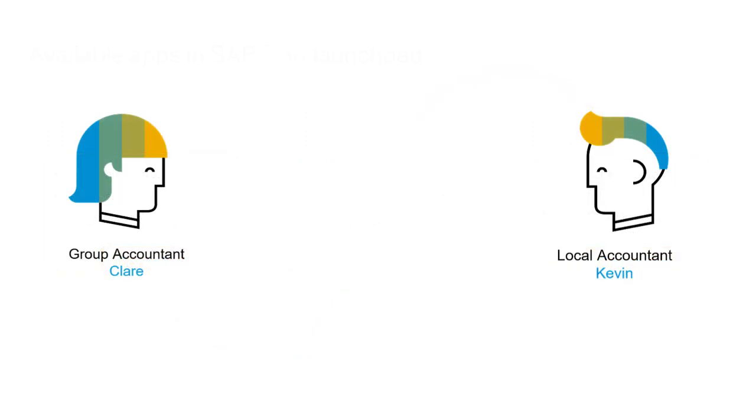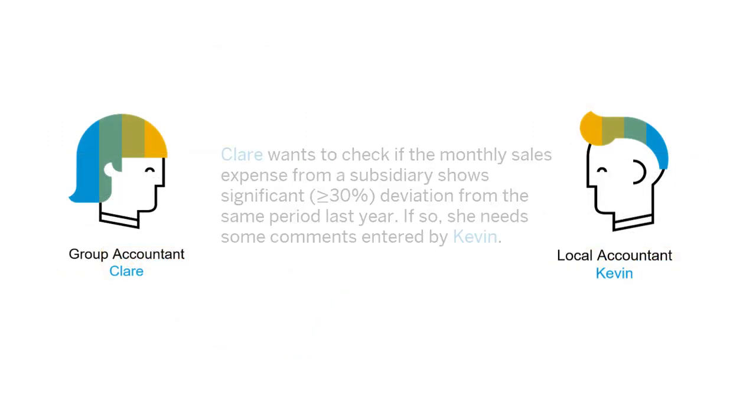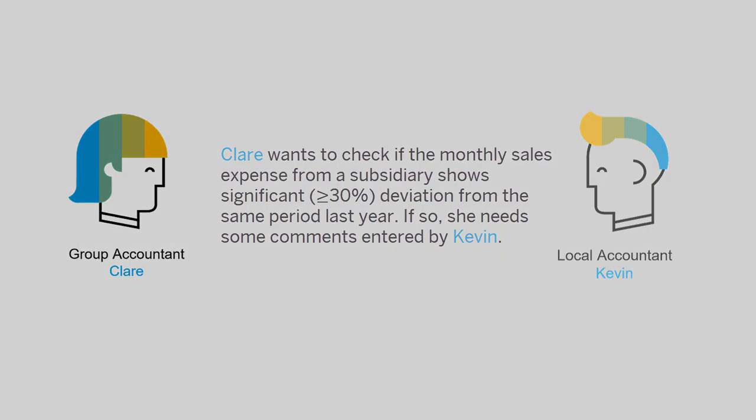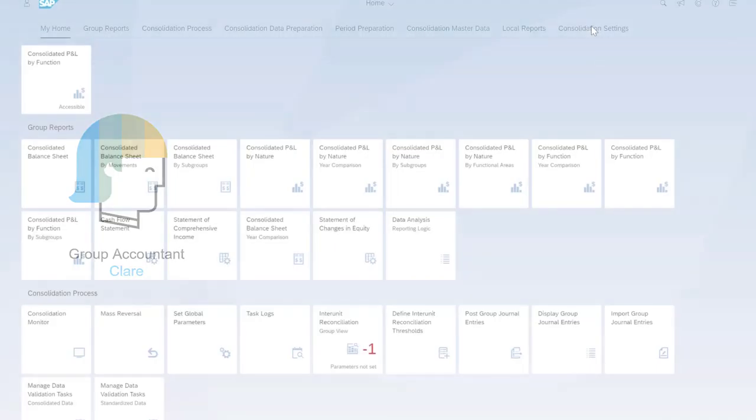Let me tell you a story to show you how the validation solution can help you. Claire is a group accountant and her colleague Kevin is a local accountant for a subsidiary. Claire wants to check whether the monthly sales expense from the subsidiary shows significant deviation from the same period last year. In this case, we're talking about a 30% or greater deviation. If so, then Claire needs some more information, which Kevin can provide by entering comments in the system.